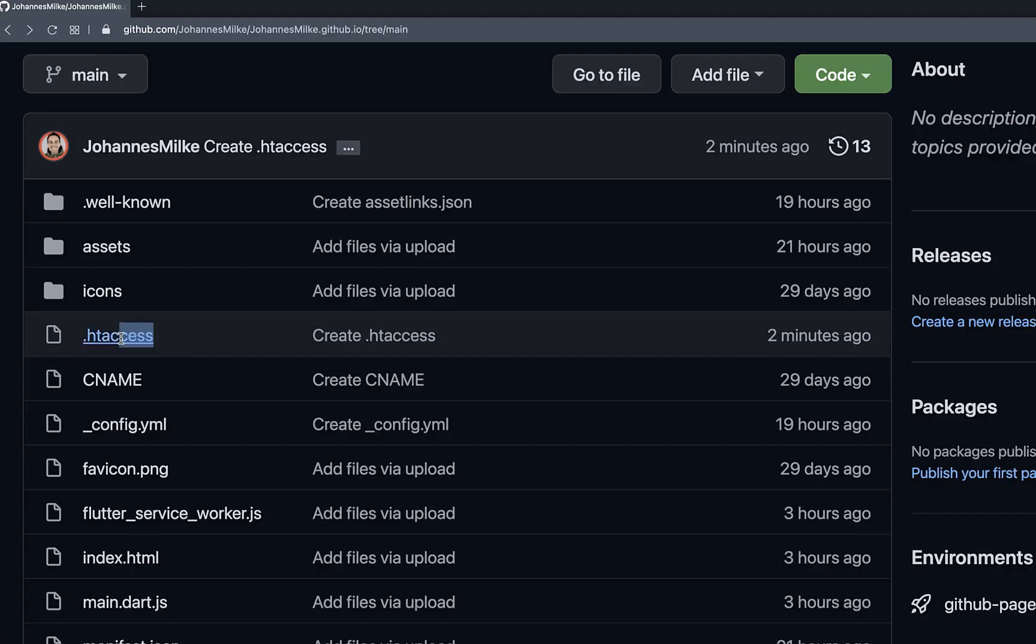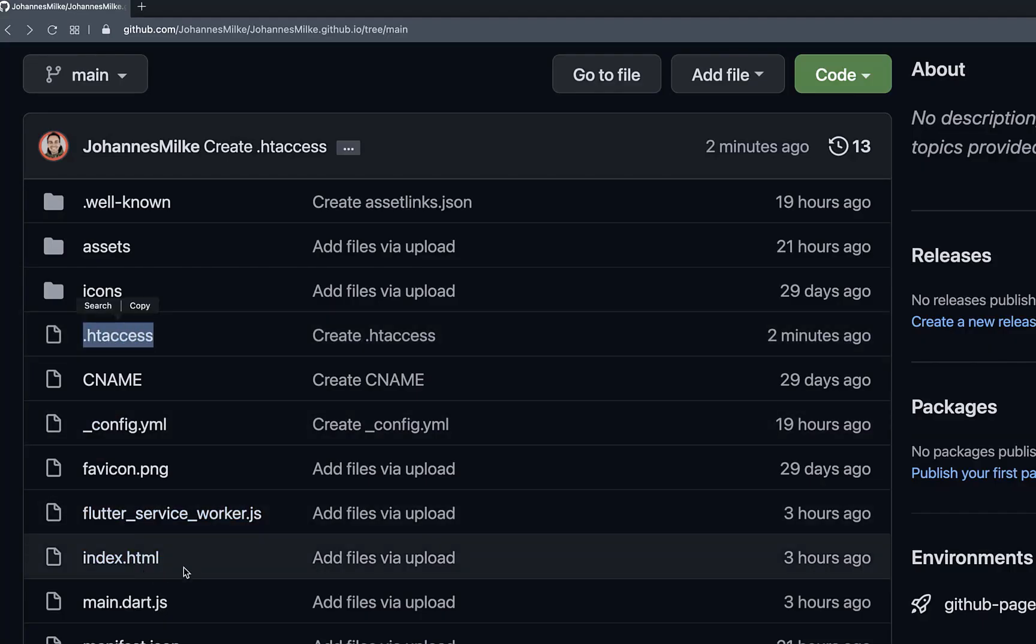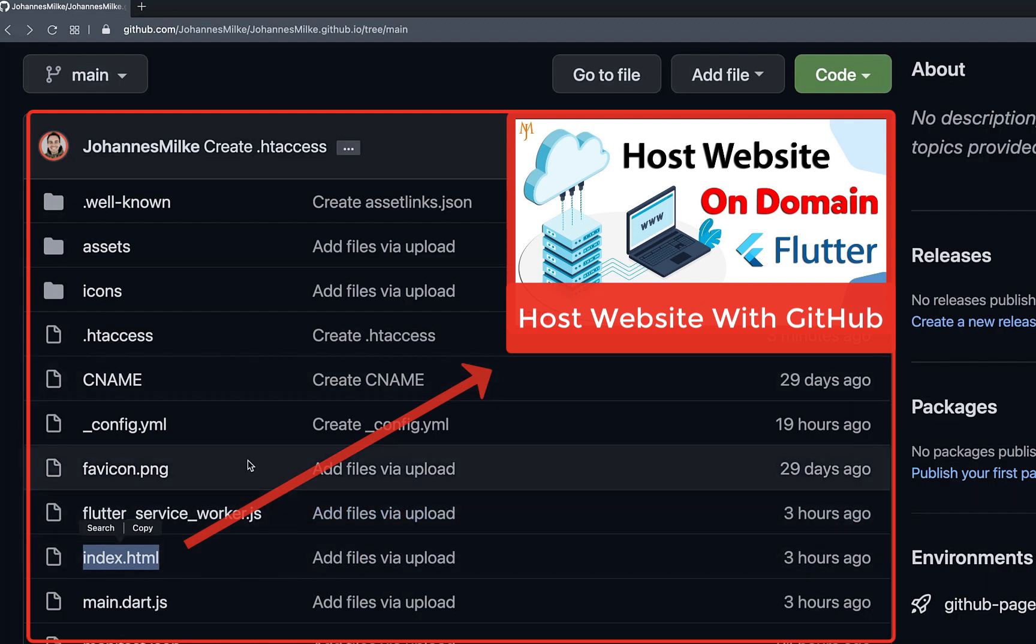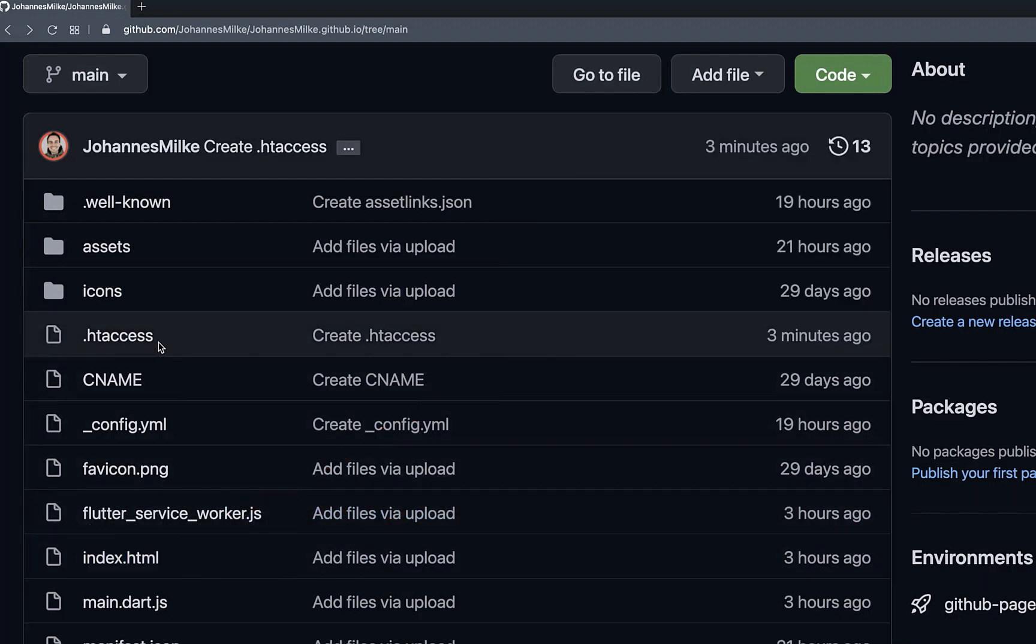So you need to create this htaccess file at the same level of your index.html file. In my case, I use GitHub pages for hosting here my Flutter Web site, whereas for GitHub pages,